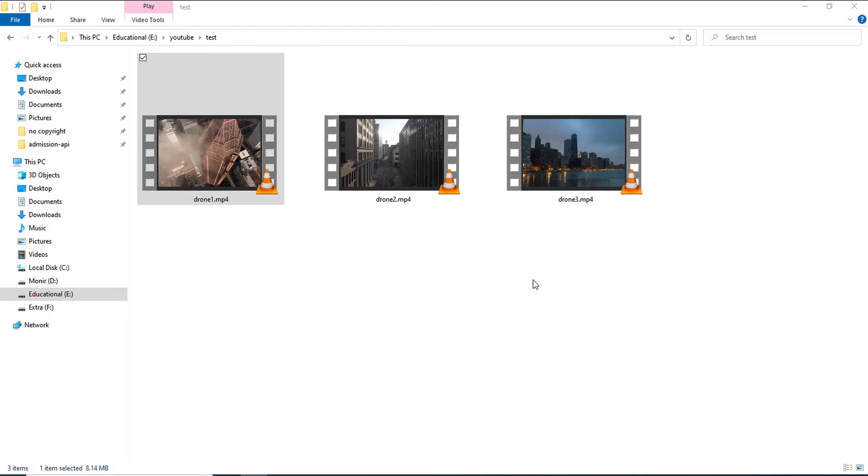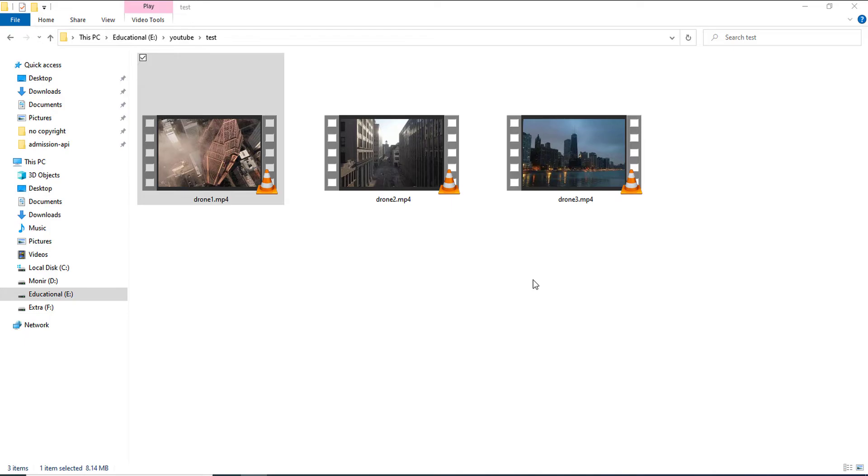If I re-encode the video, then it will take some time based on the quality of the video and the duration. And if I don't want to re-encode, I just want to merge with the previous quality and encoding, then it will be done within a second. So, I will show you one by one how to do both. First, I will be showing you how to do the merging without re-encoding.